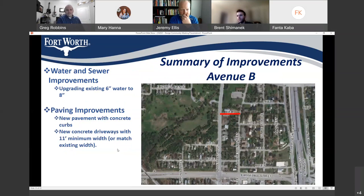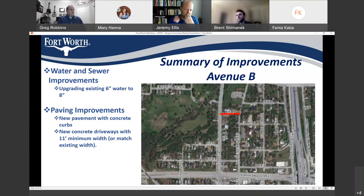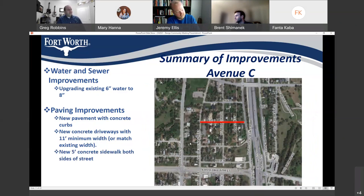A lot of the improvements are similar on each street. On Avenue B, we'll be upgrading the existing 6-inch water to an 8-inch. For paving, new pavement with new concrete curbs and replacing the concrete driveways along that street. On Avenue C, we'll be upgrading the existing 6-inch water to 8-inch, new pavement, new concrete curbs and gutters, new concrete driveways, and Avenue C is getting 5-foot concrete sidewalks on both sides of the street.